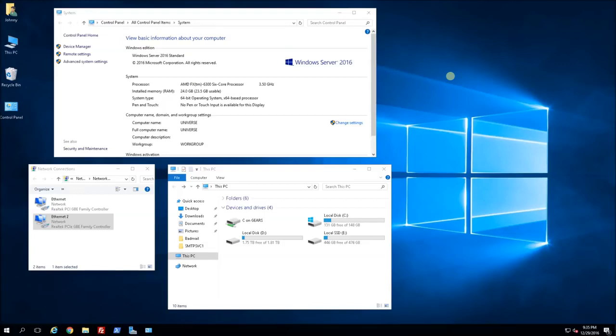Hi, so in this tutorial I'm going to show you how to install Hyper-V, go through setting up a virtual switch and also creating VMs.